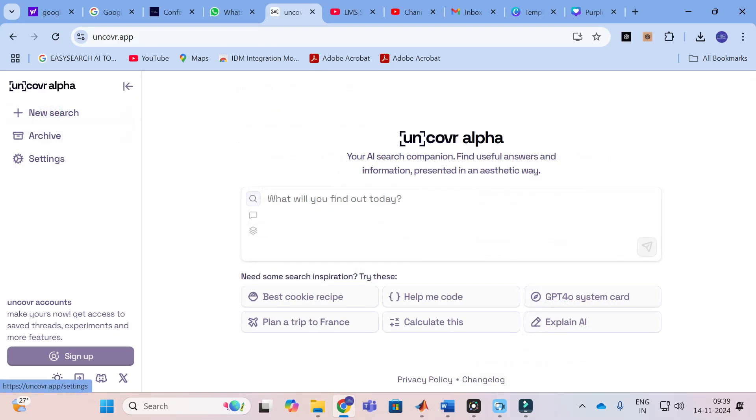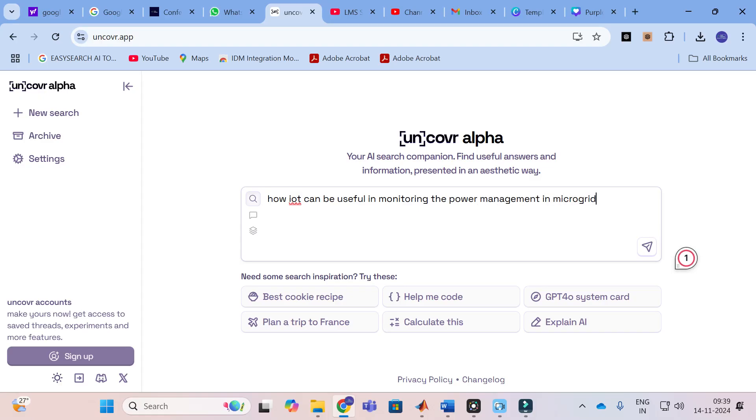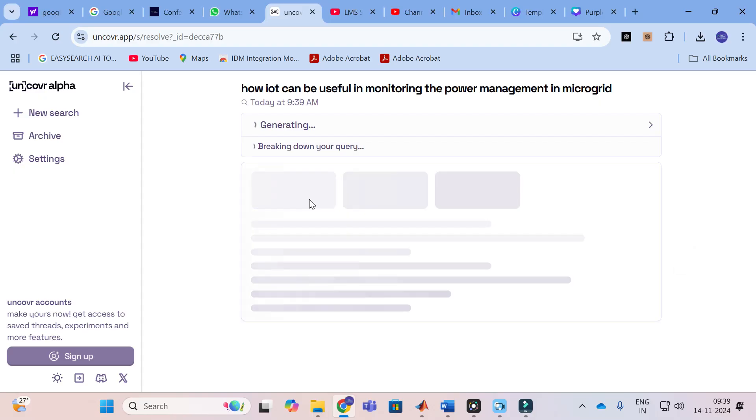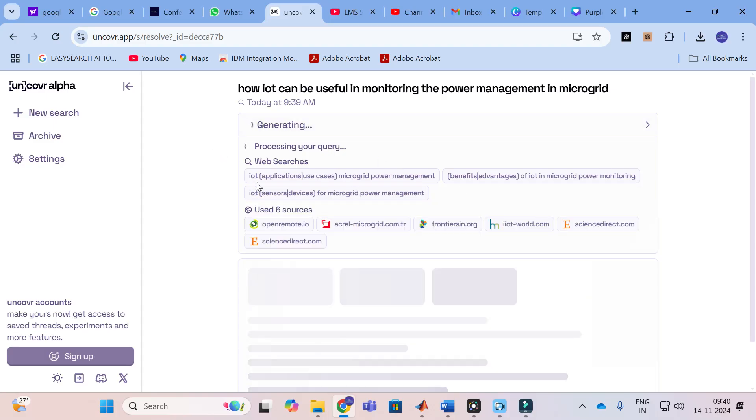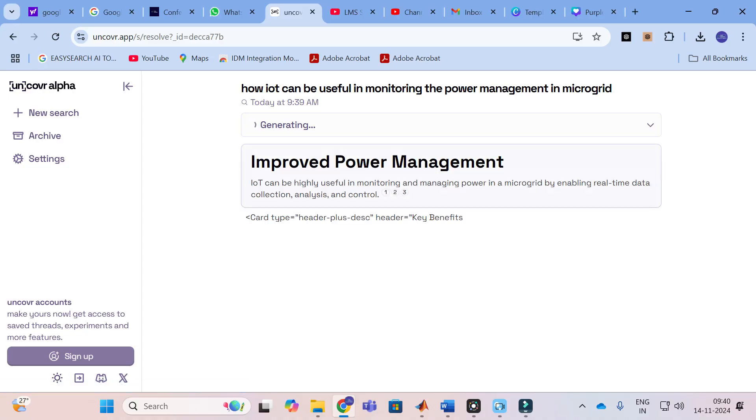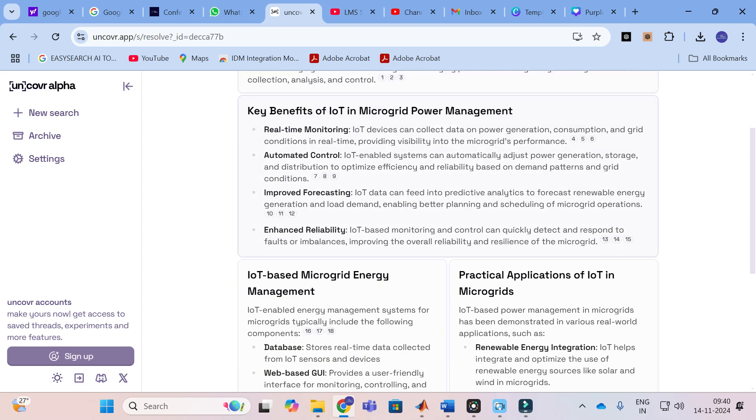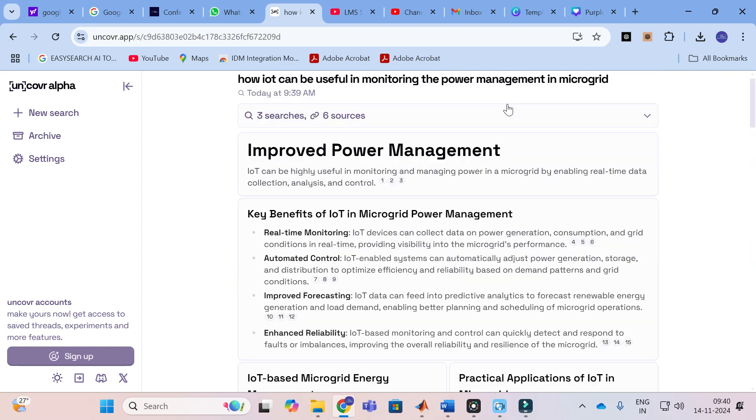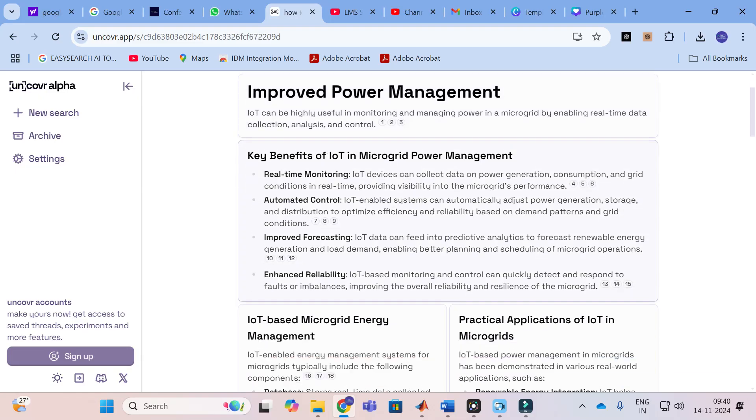Here I am going to give some input prompt related with research: how IoT can be useful in monitoring the power management in microgrid. Like that I am going to give an input, what are the applications of IoT. It will have some web searches here. These are the web searches. It will take that content from those particular searches. Still it is generating improved power quality monitoring, key benefits of IoT in microgrid power management.